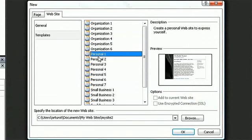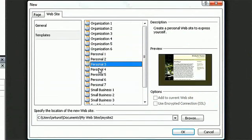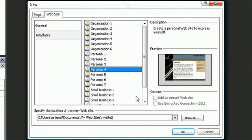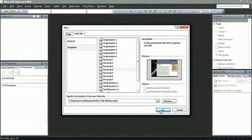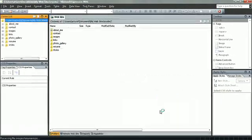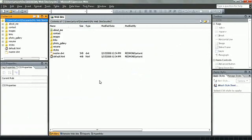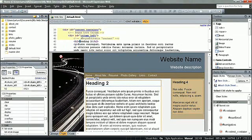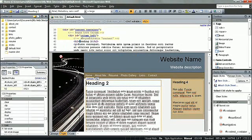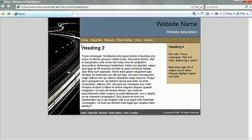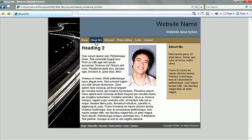By using dynamic web templates, you can create HTML pages that share the same layout. Expression Web 2 provides you with a vast number of pre-made templates to build your design around.